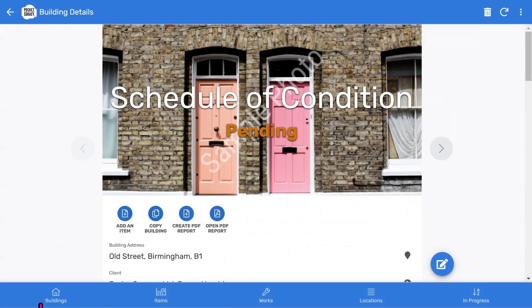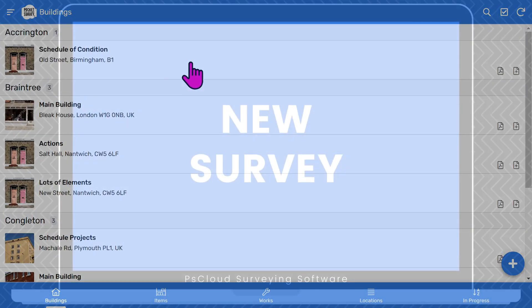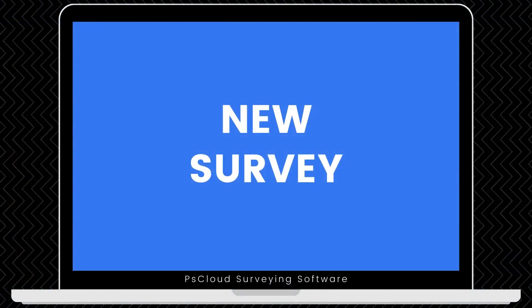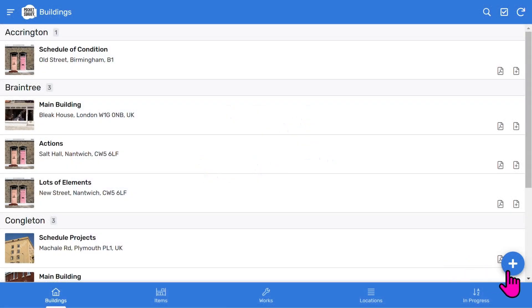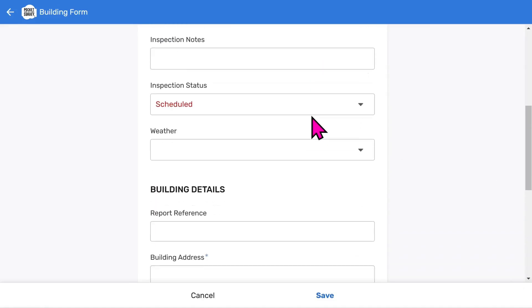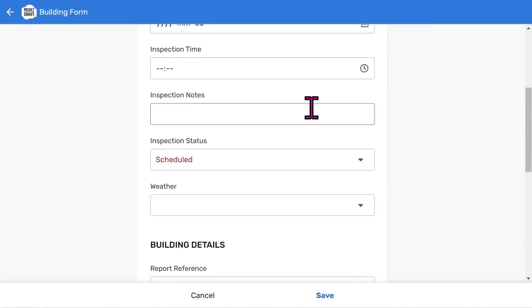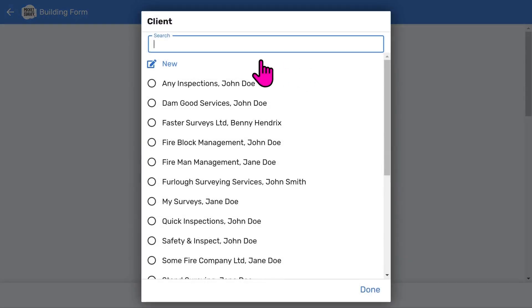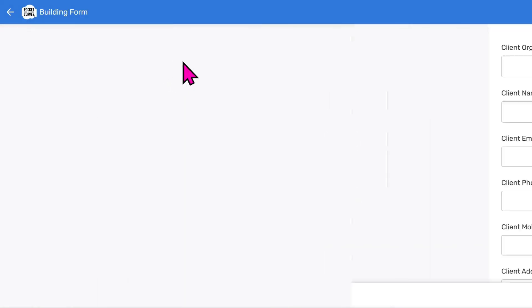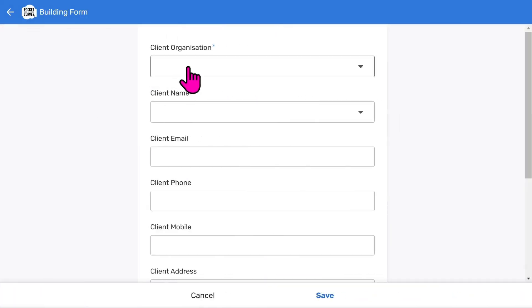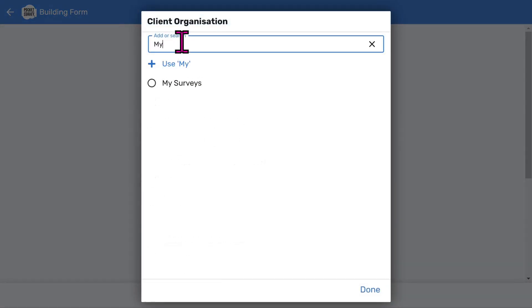We can return to the buildings list by tapping the buildings icon at the bottom left. Let's start a new schedule of condition survey to see how easy it is. Tap the add button at the bottom right of the buildings list screen. You'll see a scrollable form with several fields to fill in. Most of these will be user configurable menus to speed up data entry. First, you can choose a client, or if you want to, add a new one. Let's add a new client organization. Type my client. Then tap use.